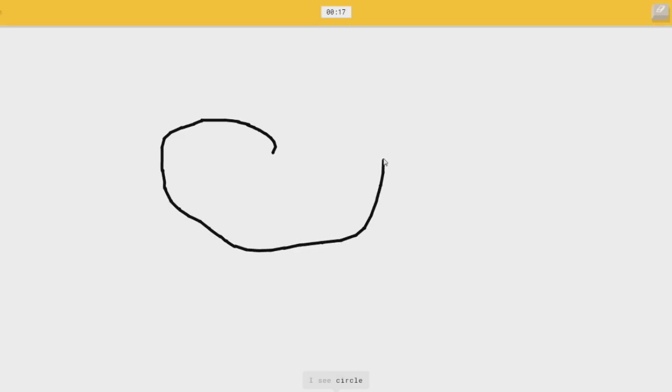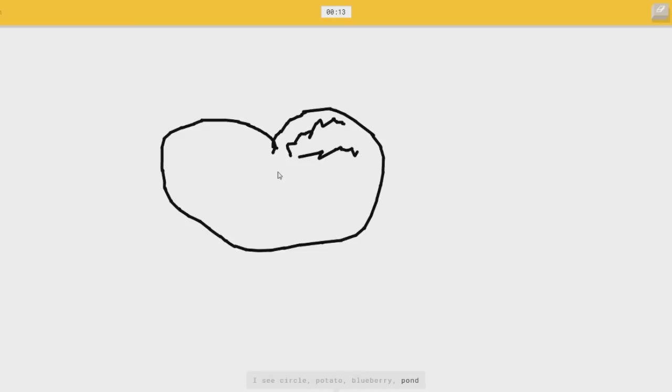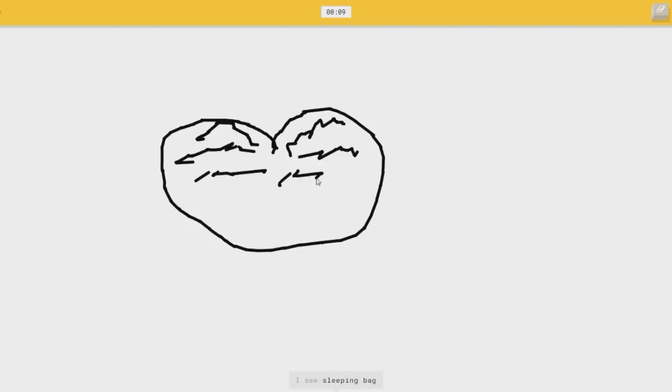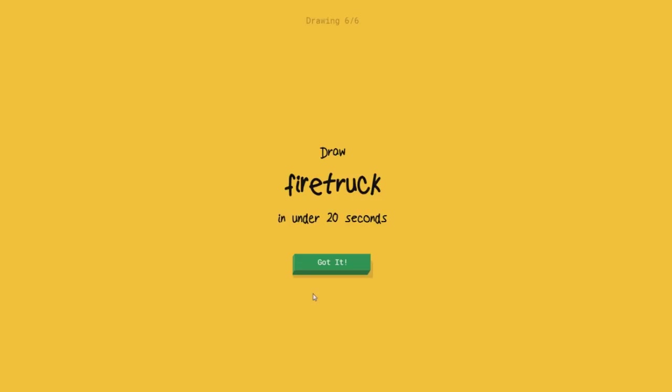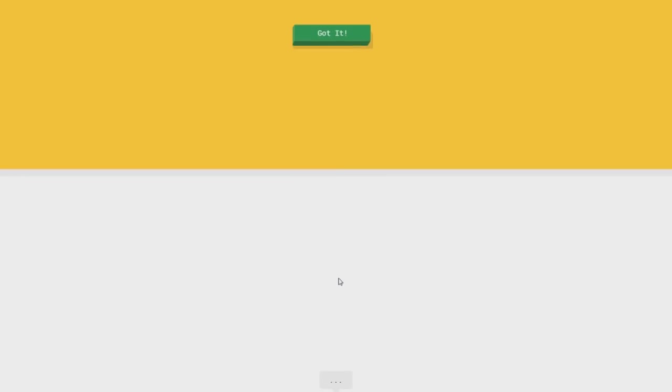I see circle, or potatoes, or blueberry, or pond. See apple. I don't know what that's the brain looks like. I see sleeping bag. Oh I see, or pool, or cup. I see whale. I see trump. I couldn't guess it. Wait what was it? Oh fire truck.